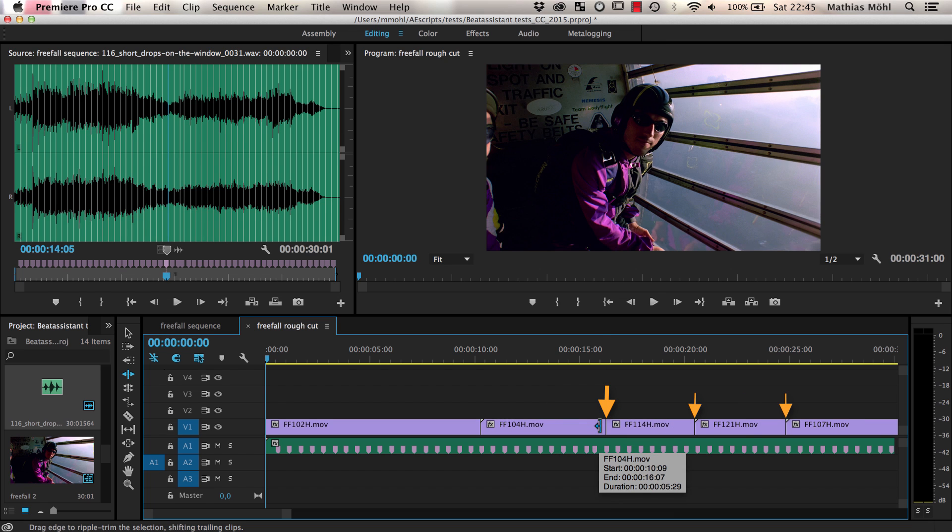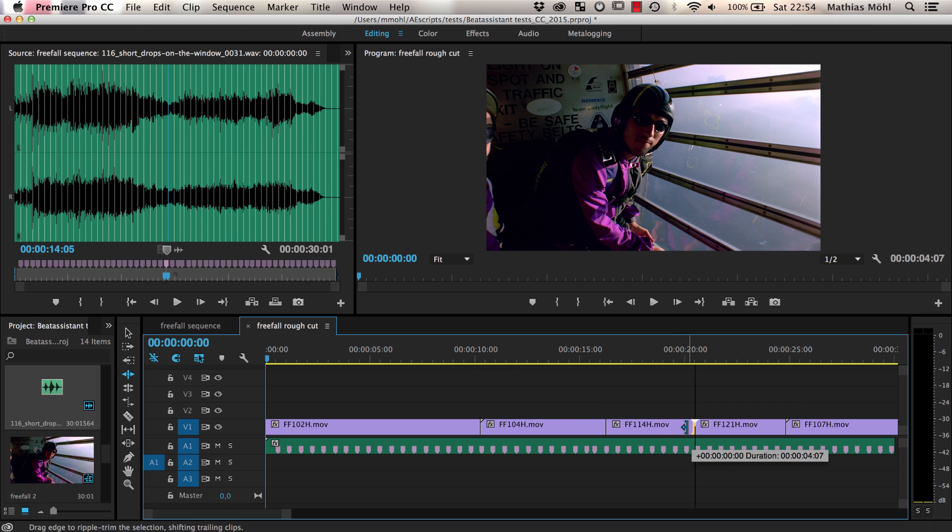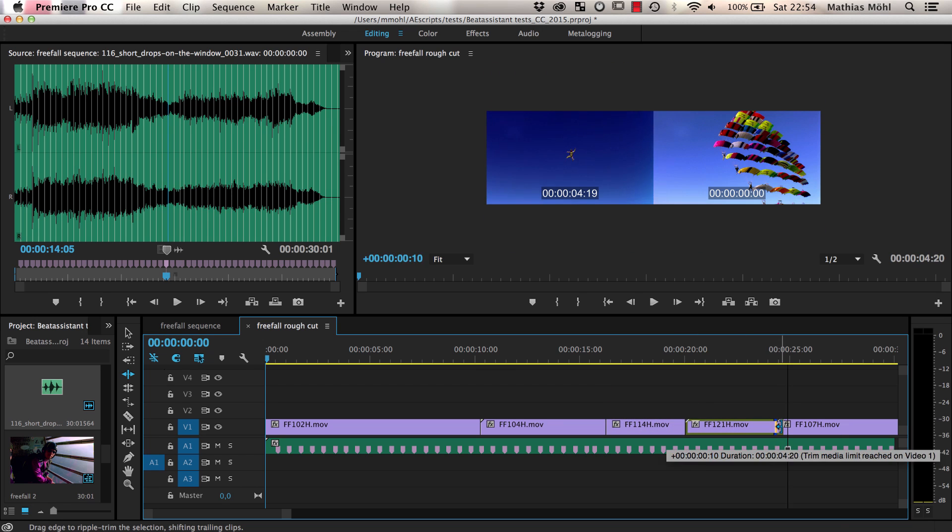So if you already had placed those on a beat, they will move away from the beat again. But if you adjust the cuts from left to right, this is no problem.